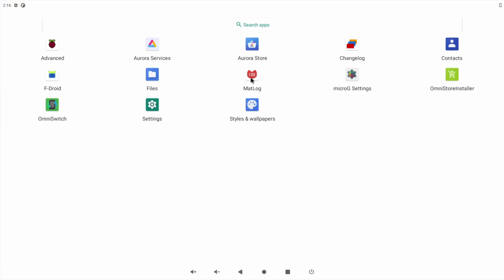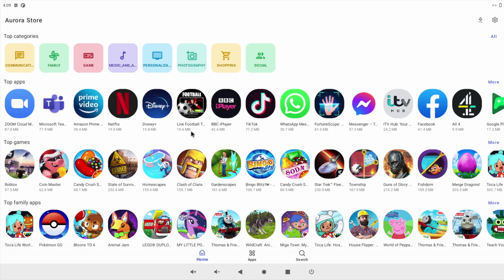Once we're in the app you can see we've got plenty to choose from here, and installing an app is simply just like any other app store—just click and install.